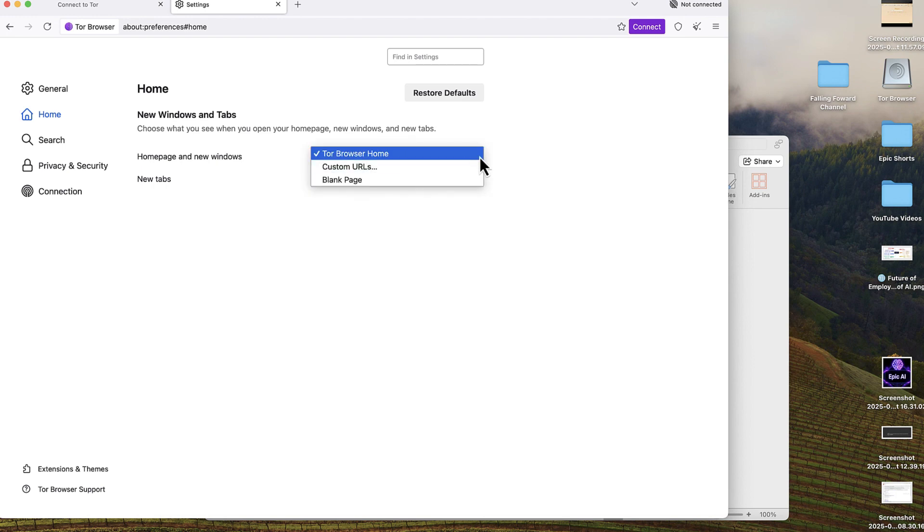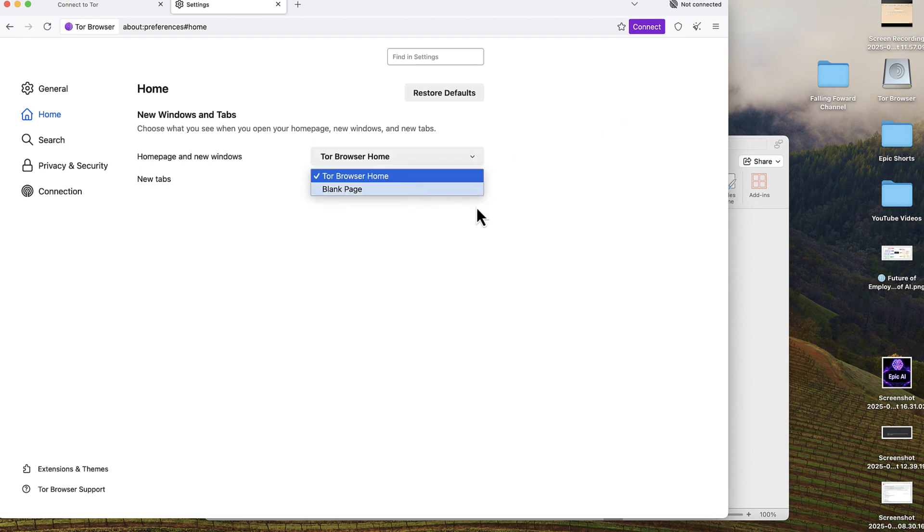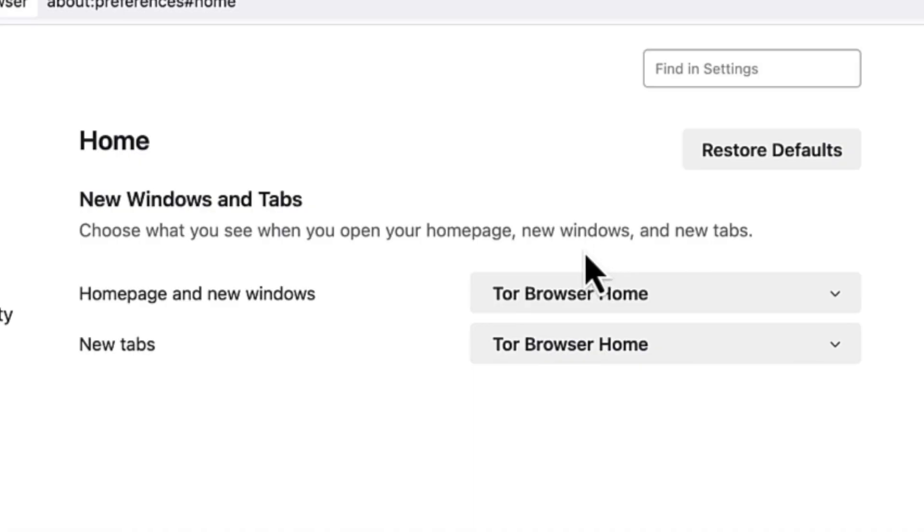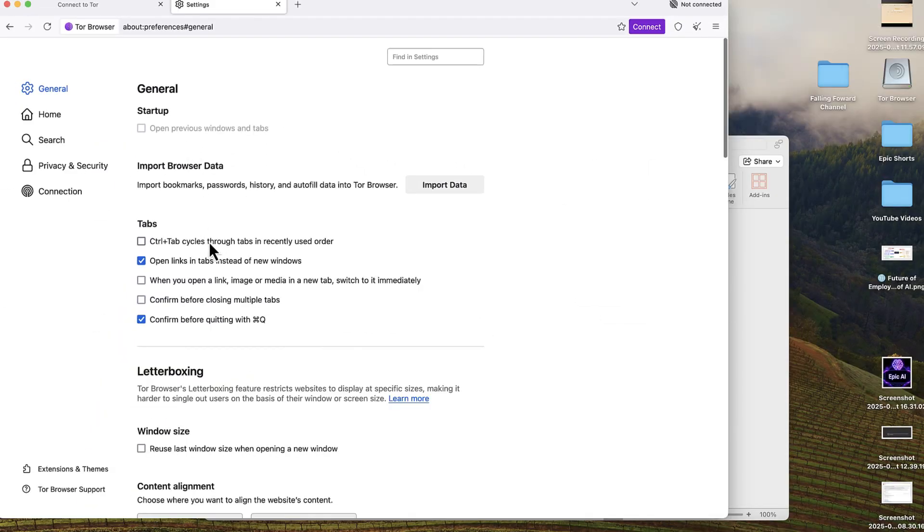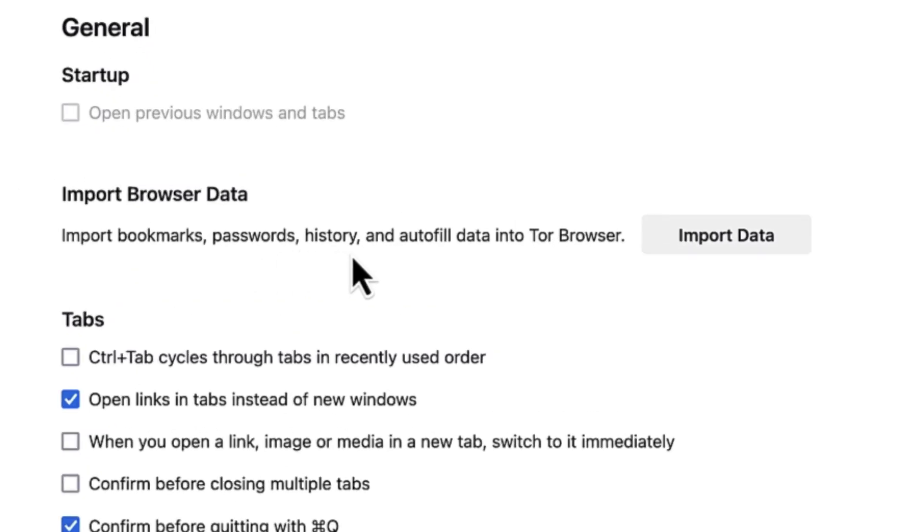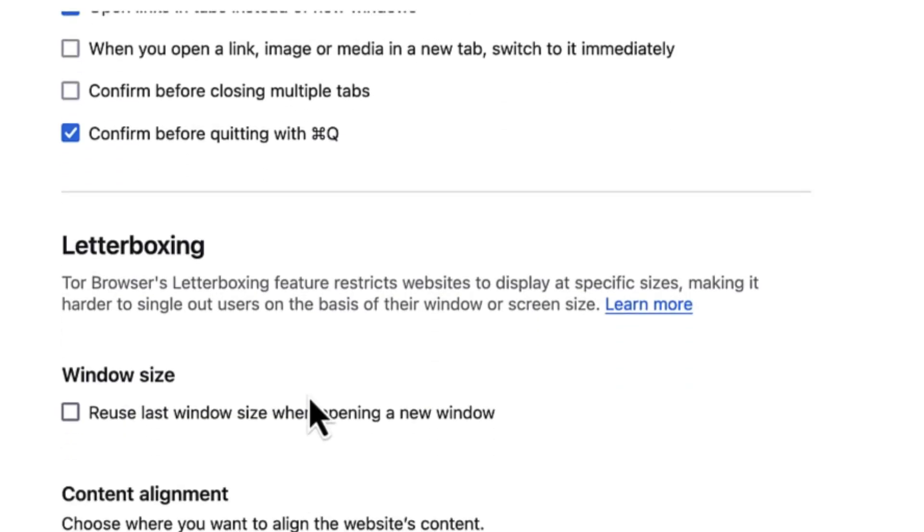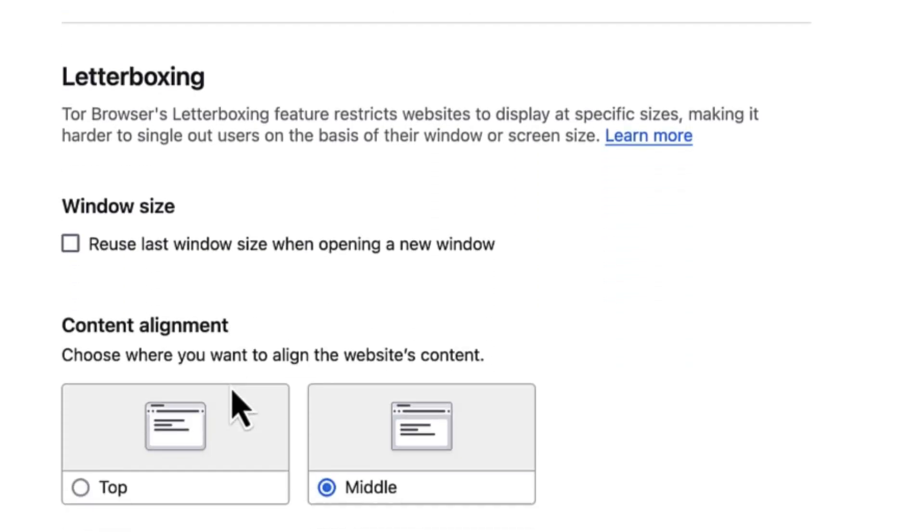New tabs can also be a blank page if you want, and you can always restore the default if you're interested. Here you can change the general settings and import browser data like passwords, bookmarks, and history. You can import from other browsers like Chrome directly.